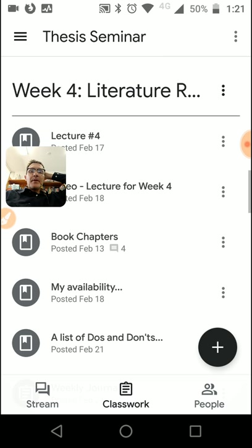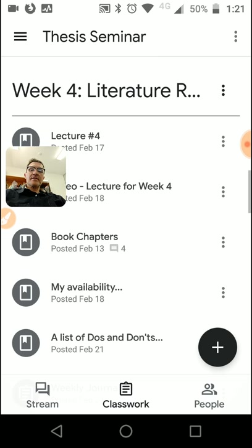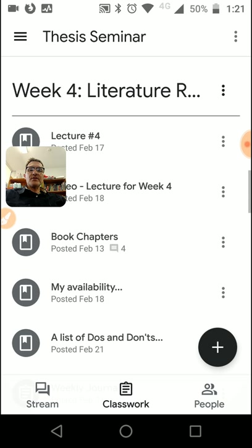Number one: make sure that for each citation you have a reference, and for each reference you have a citation. We don't want one without the other. It's very important that we have both throughout our literature review and throughout the text. As you get into the method section and the results and discussion sections, the same rules apply — make sure you have a reference for each citation and vice versa.